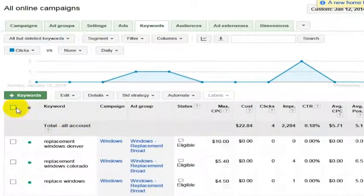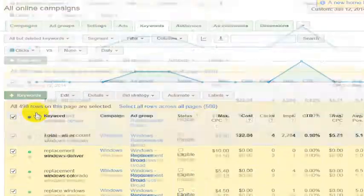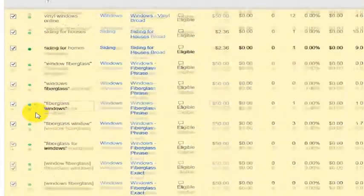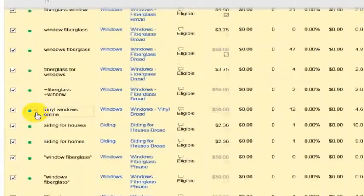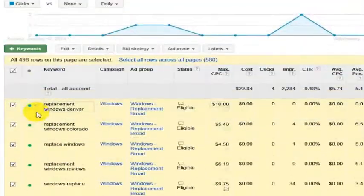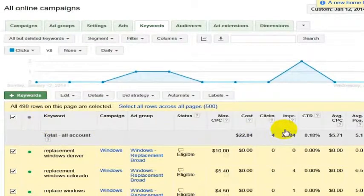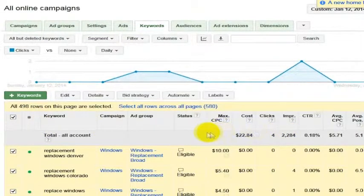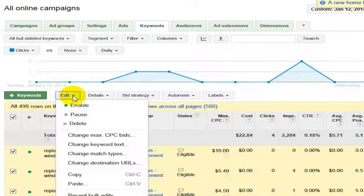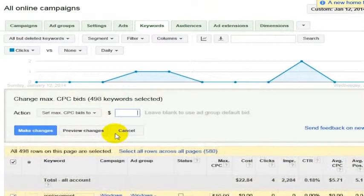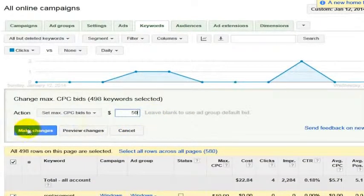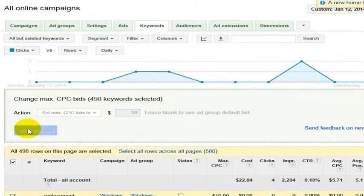You go up here to this keyword checkbox that's going to select all the rows on the page, and then you click edit and change your max CPC bids. Right now we're going to bump this up to $50 per click.